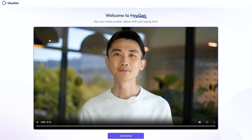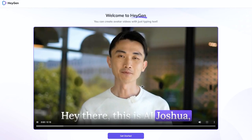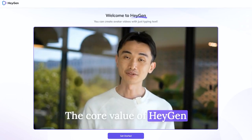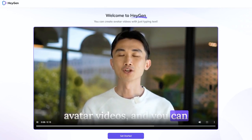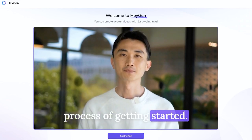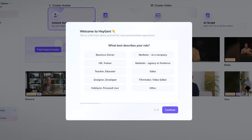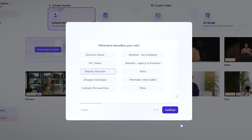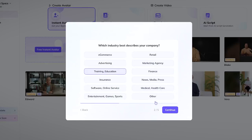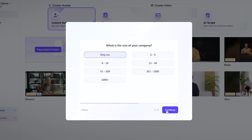The second tool is HeyGen. As I mentioned, this tool came as a competitor. Watch this video — their CEO Joshua actually created his own AI avatar, put in a script, and it looks so real it went viral. He's the co-founder and this is not really him talking. Now when I sign up, I can set my role as teacher, educator, or something else.